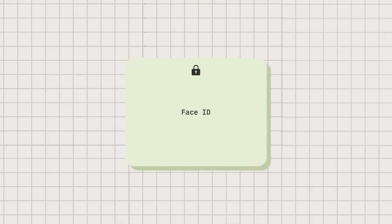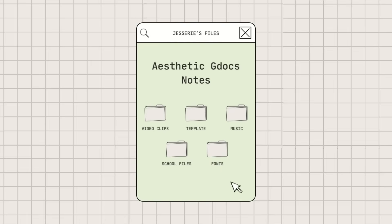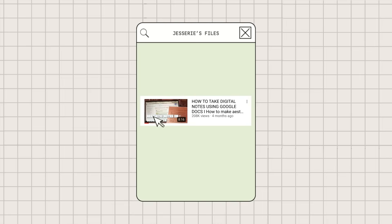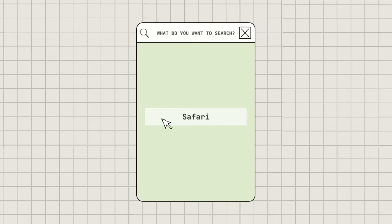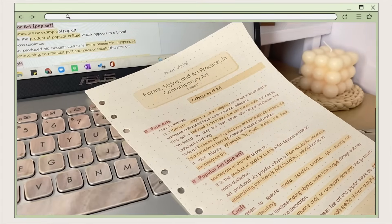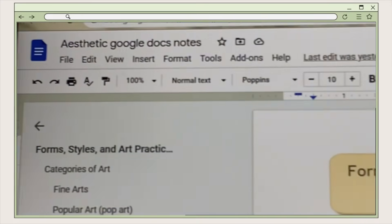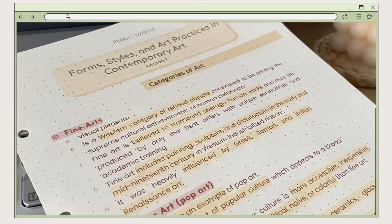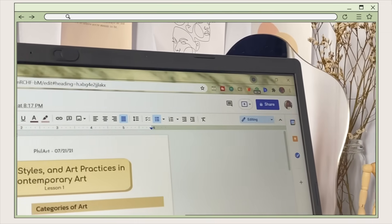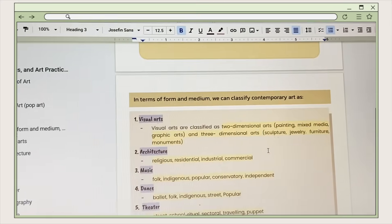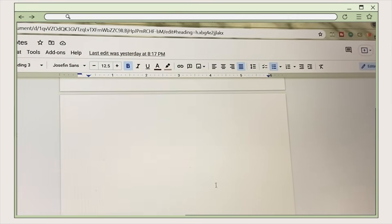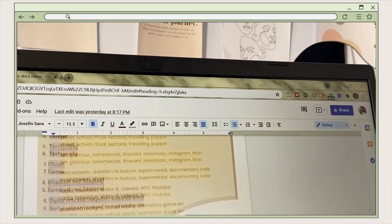Hey guys, welcome back to my YouTube channel. For today's video, this is another digital note-taking video and I will be showing you an updated version on how to take aesthetic notes on Google Docs and how you can download and use the template. Disclaimer: this is a simple setup or template, it is not so grand, but I hope you get some ideas on how to make your notes aesthetically pleasing. Without further ado, let's jump right into the video.